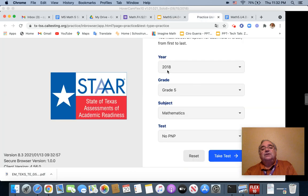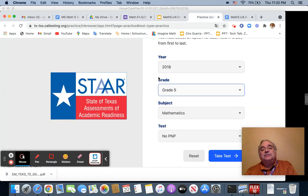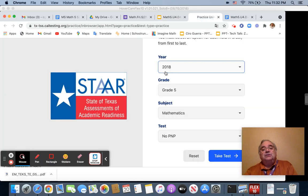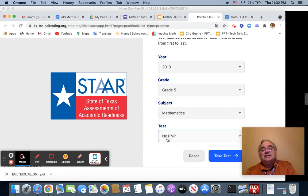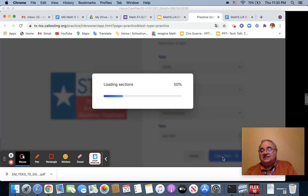Once you get to it, it's going to open up. You're going to open up to year 2018, grade five, mathematics, no PMP, take the test.